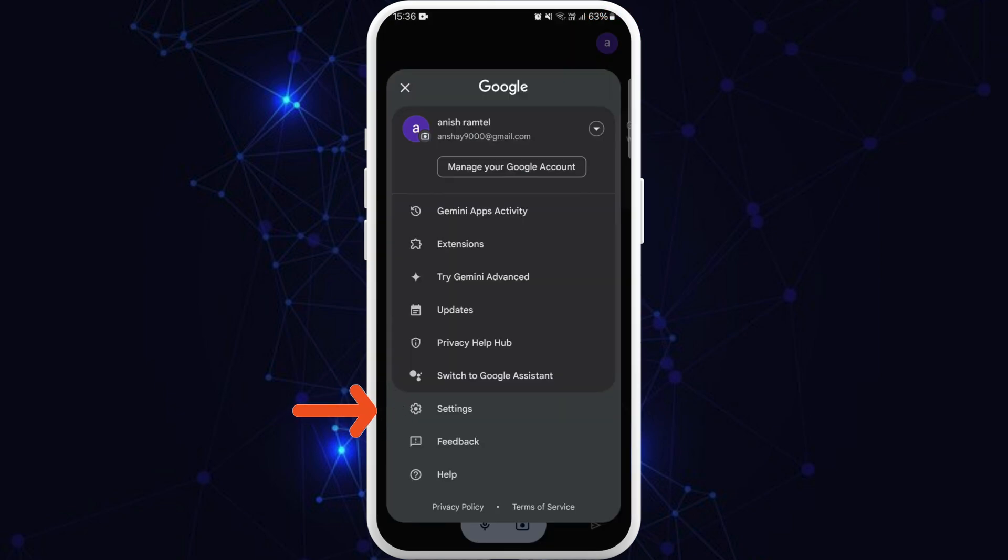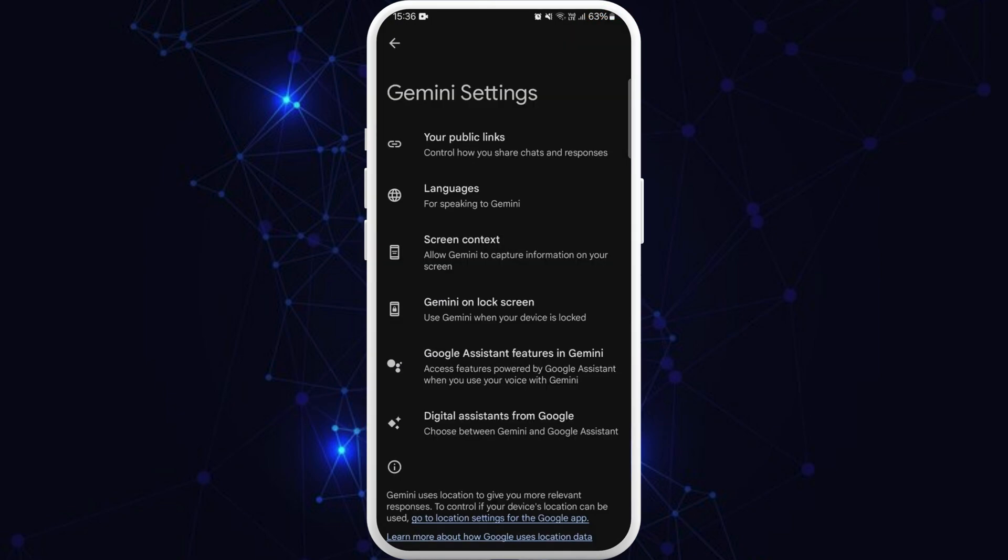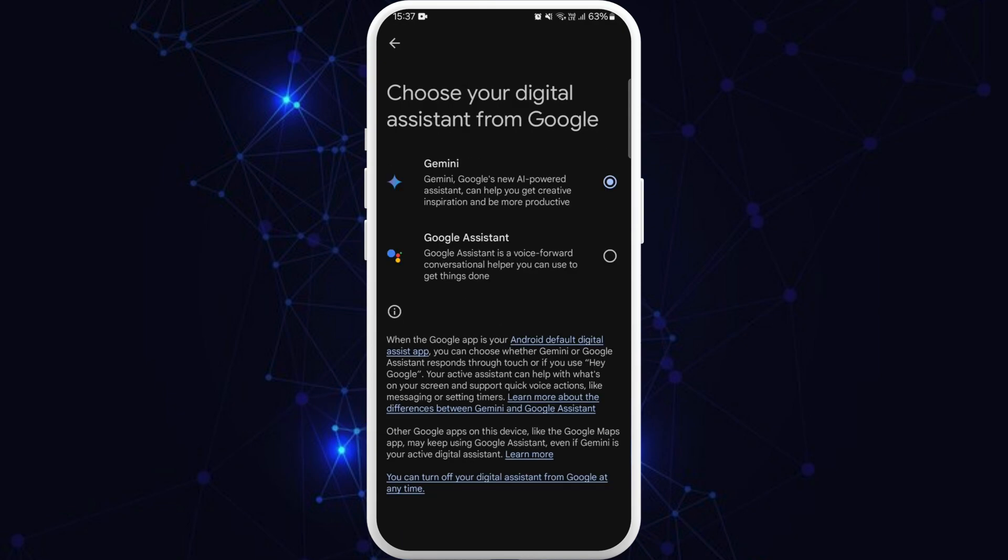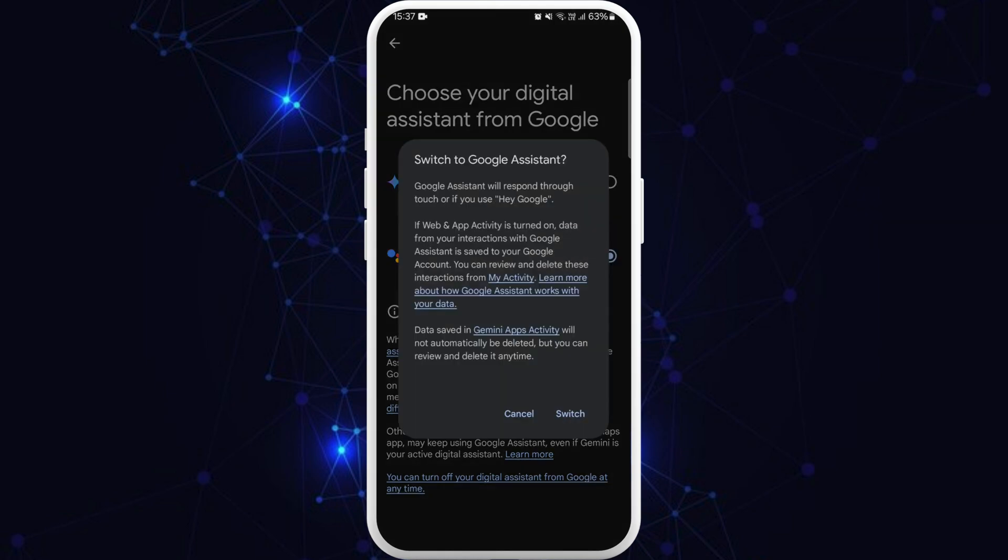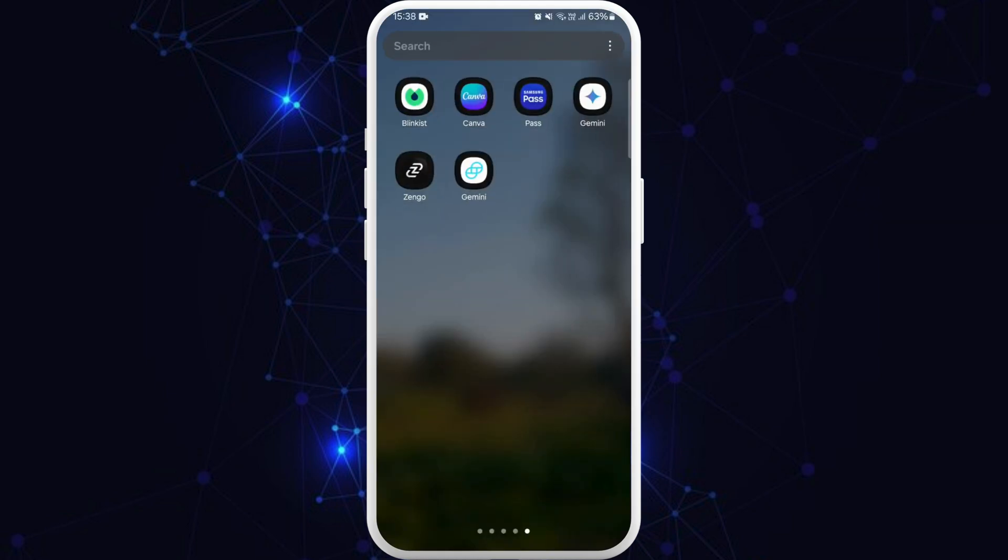Here you can see the Settings option. Tap on it. Now from the Settings menu, choose Digital Assistance from Google. In this space, as you can see, Gemini is enabled as of now. If you want to disable it, you select Google Assistant and you will be switched from Gemini to Google Assistant, which will disable Gemini AI. So select Google Assistant from here, tap on Switch, and now Gemini AI is disabled from your phone.